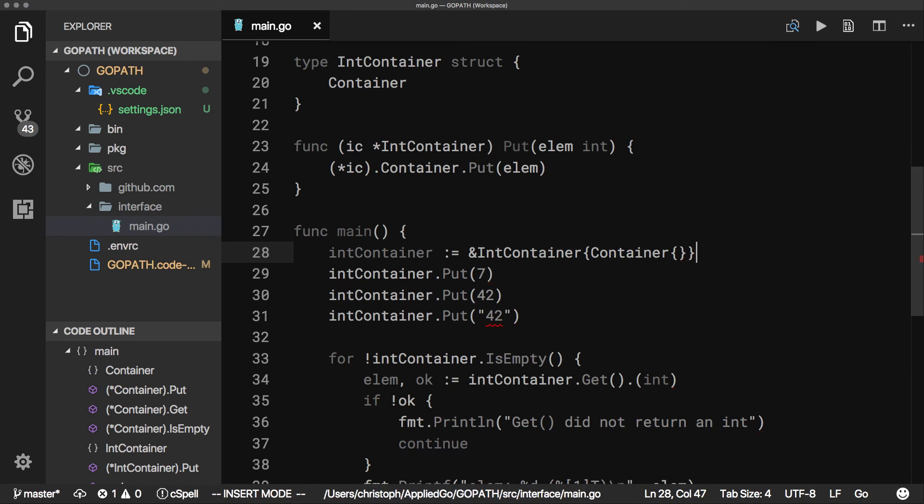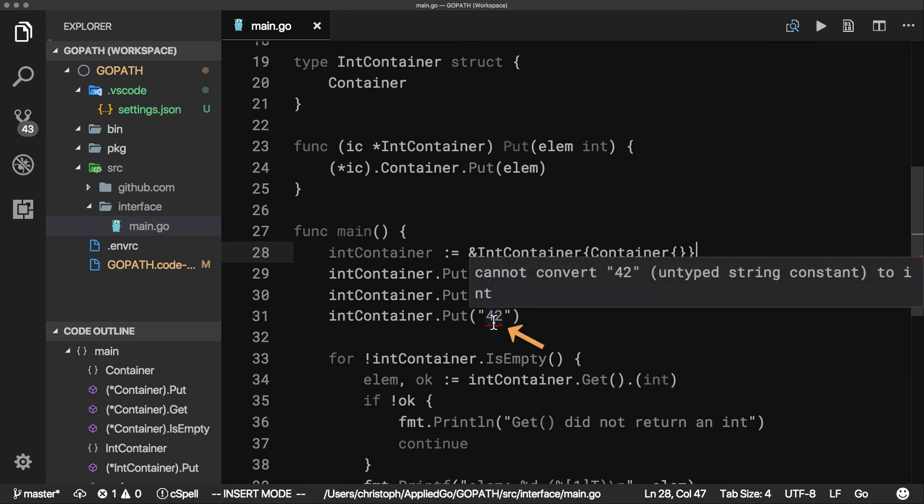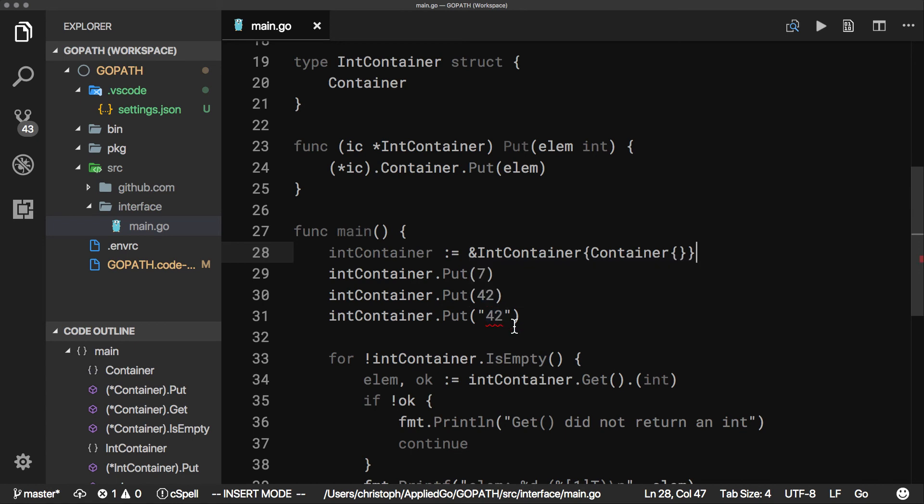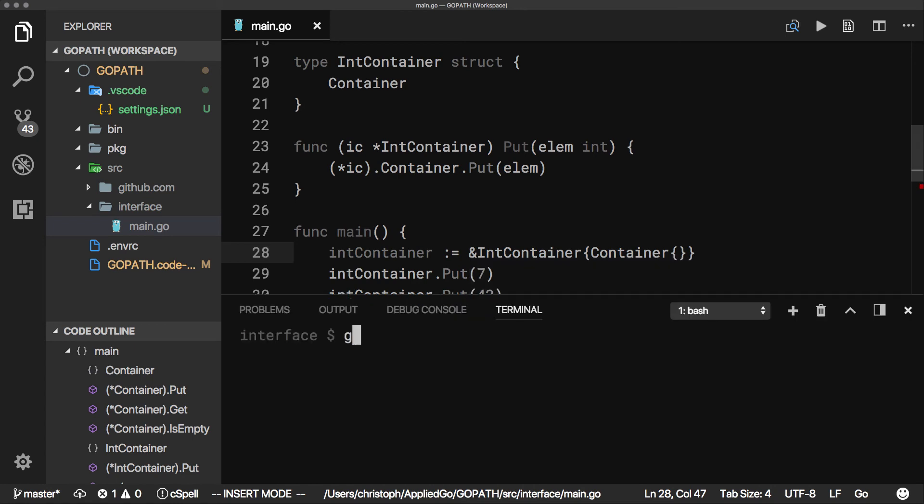If live error checks are turned on, we can see the wrong insertion immediately. Otherwise, the error shows up at compile time.